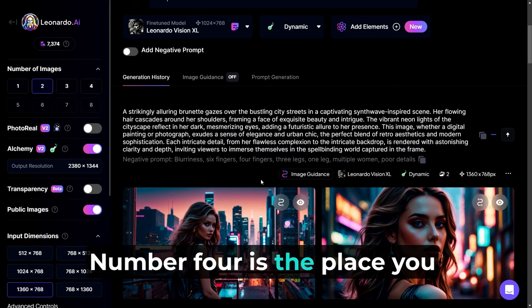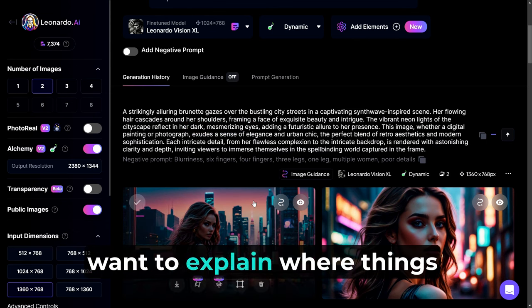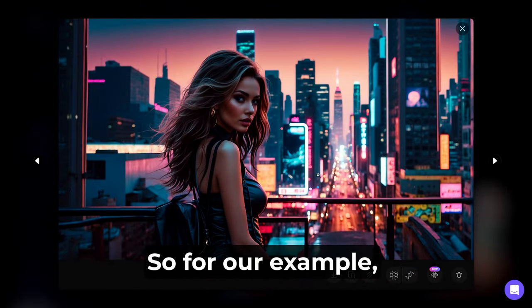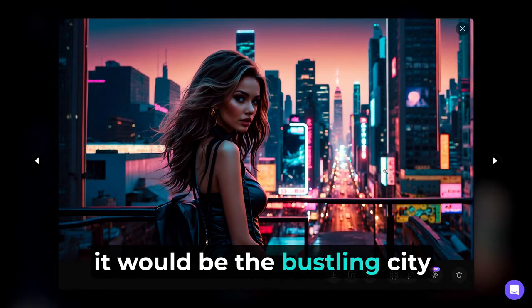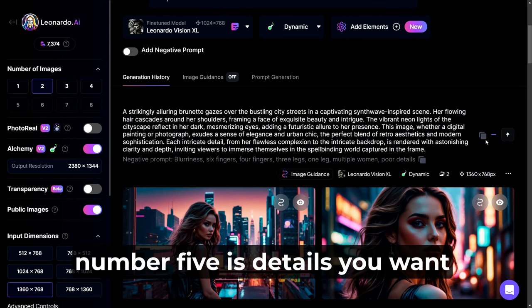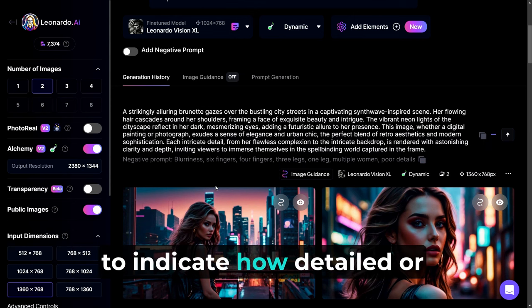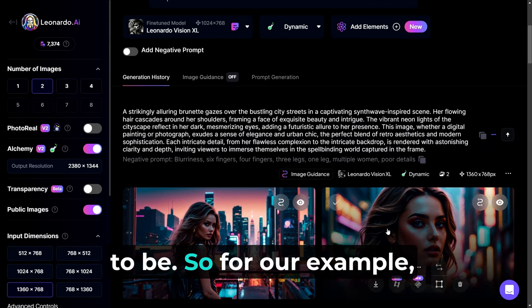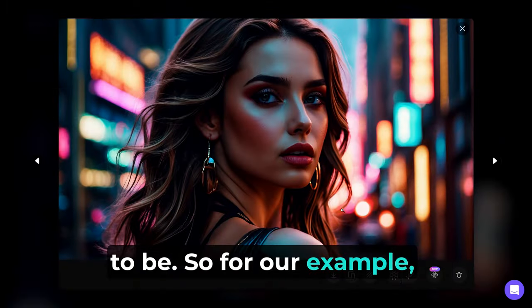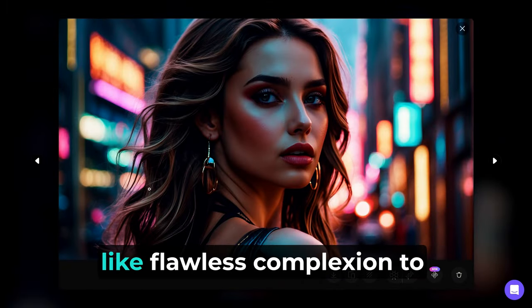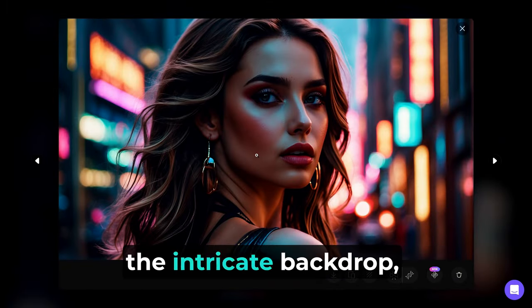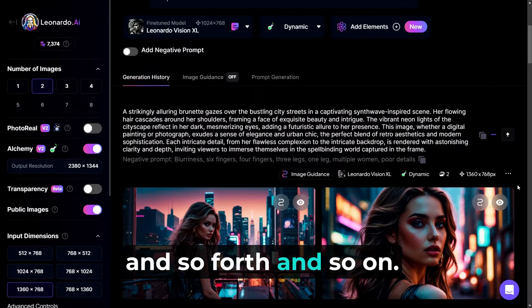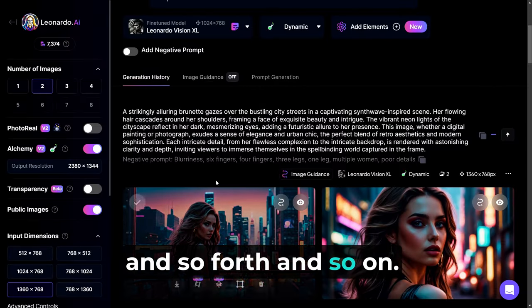In our example, the color scheme would include neon lights of the cityscape and her dark, mesmerizing eyes. Number four is the place. You want to explain where things are in the picture. So for our example, it would be the bustling city streets. And finally, number five is details. You want to indicate how detailed or abstract you want your image to be. So for our example, we could mention some details like flawless complexion to the intricate backdrop and so forth.